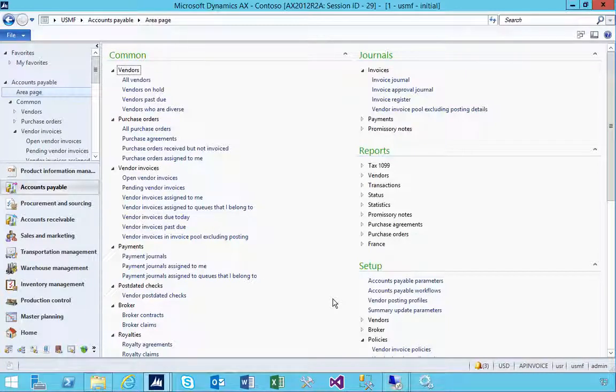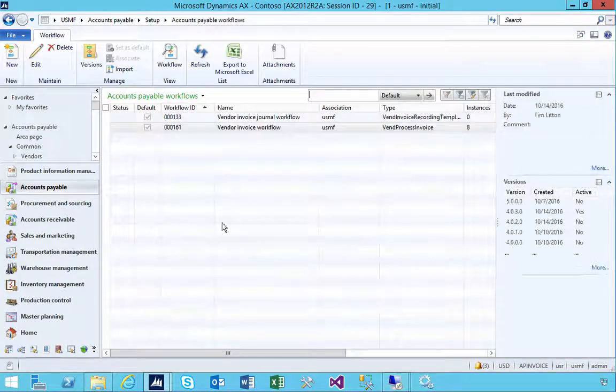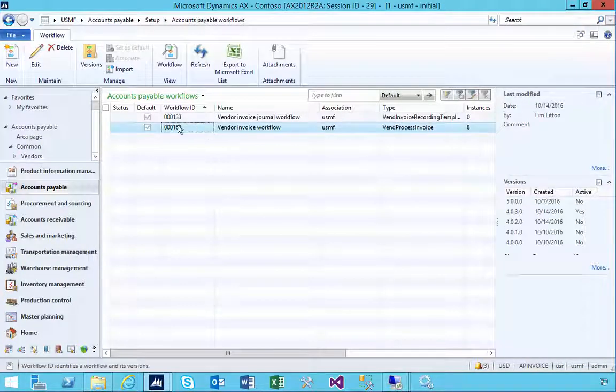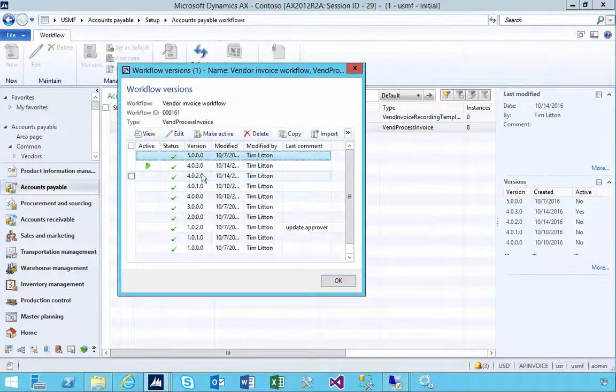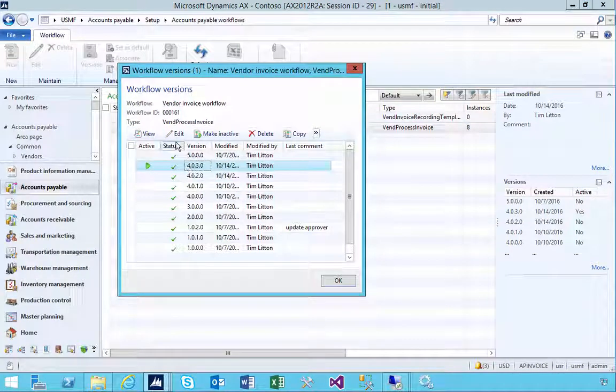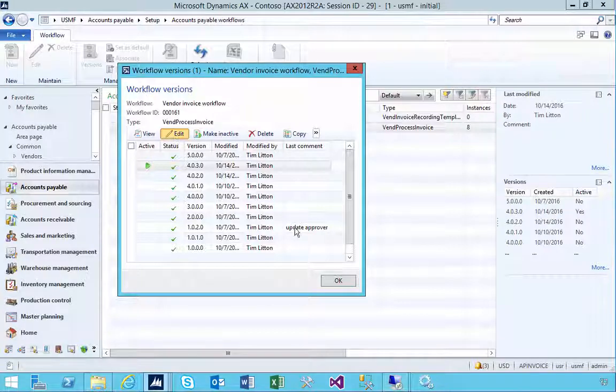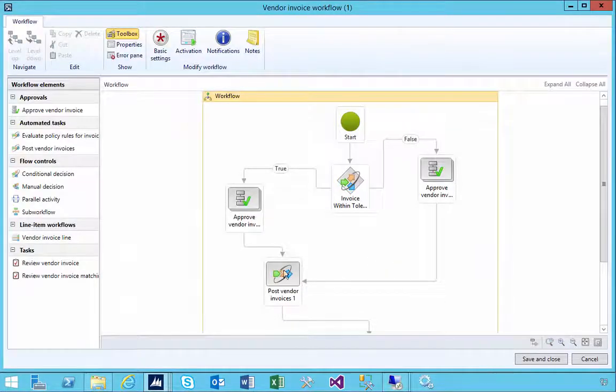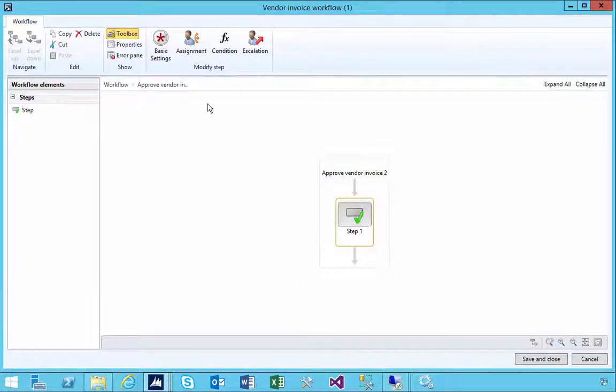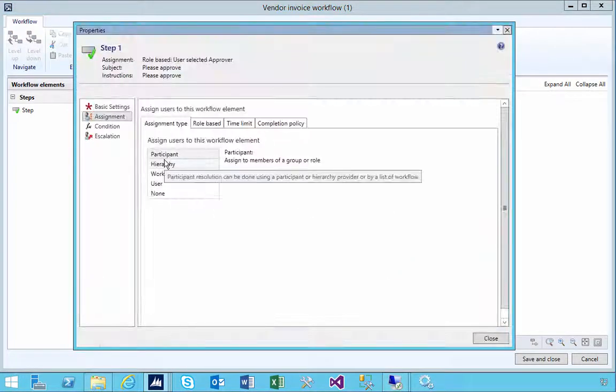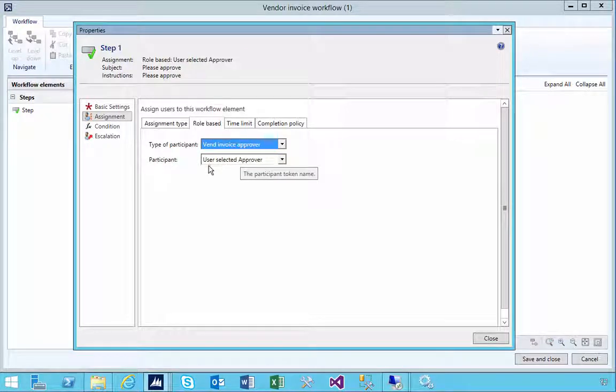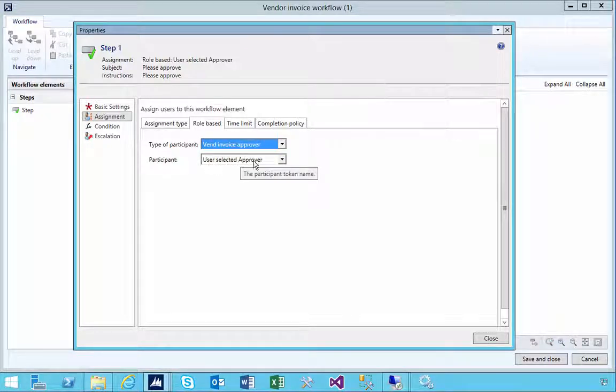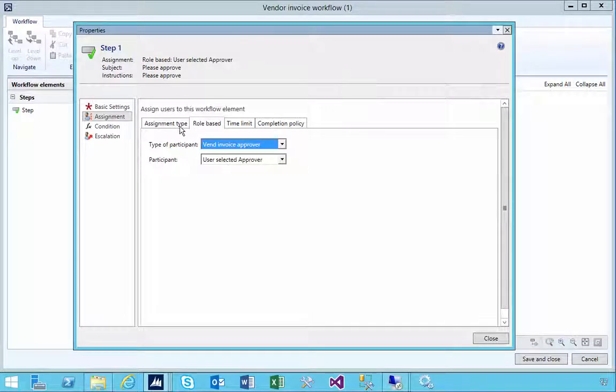So in my accounts payable workflow, if I have a look at the versions this is the version that's active and this is just the workflow that just ran. I created a new workflow provider. If we have a look at the workflow step in the assignment here you'll see that it's a participant provider and the role is vendor invoice approver. Then I've created it called user selected approver. This is a modification for that particular process to work so that the user can pick the approver.